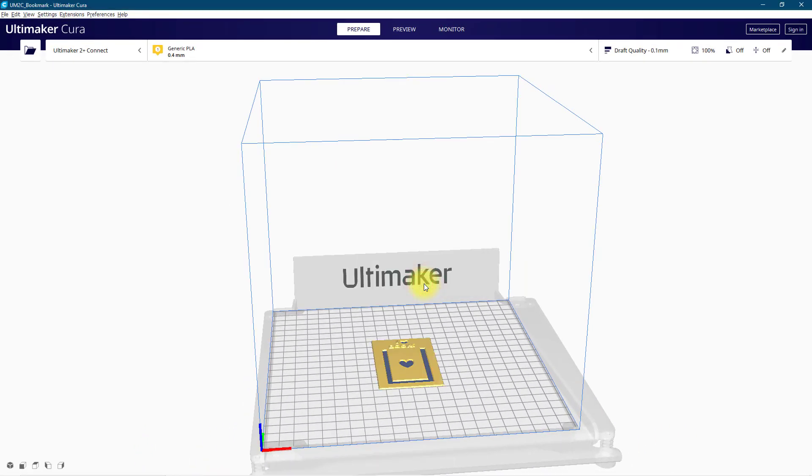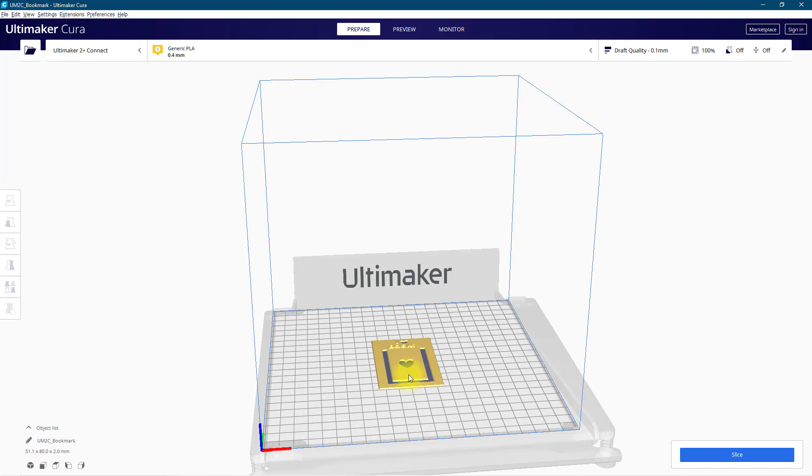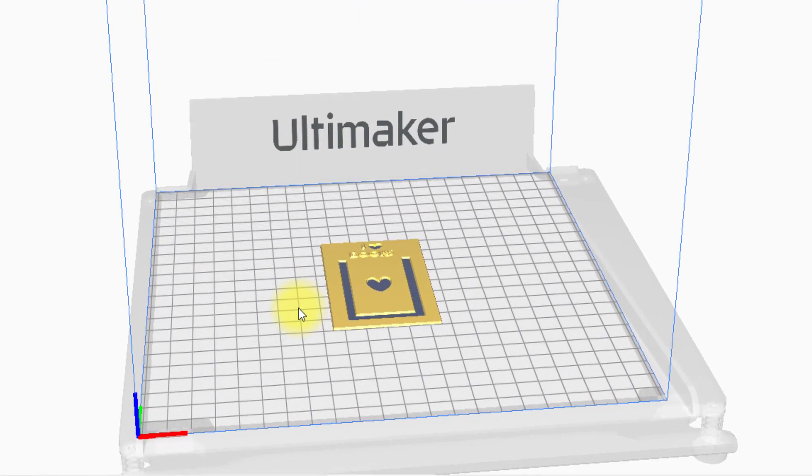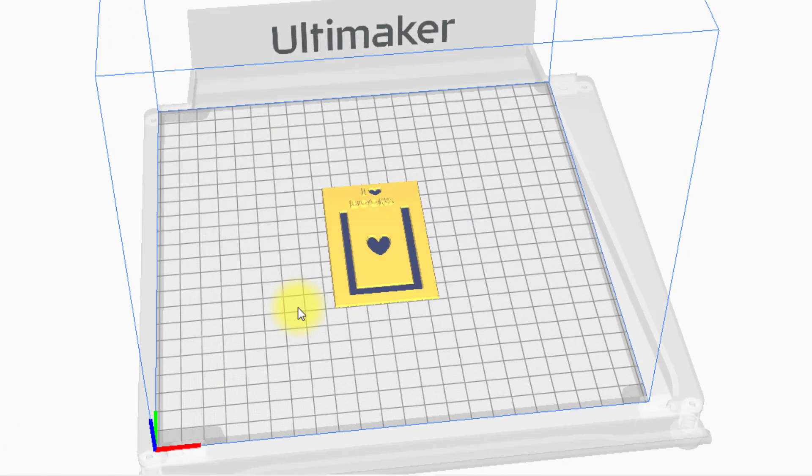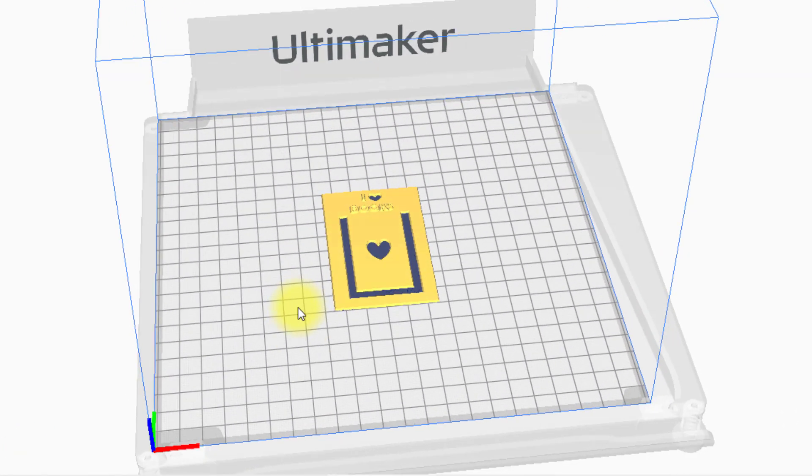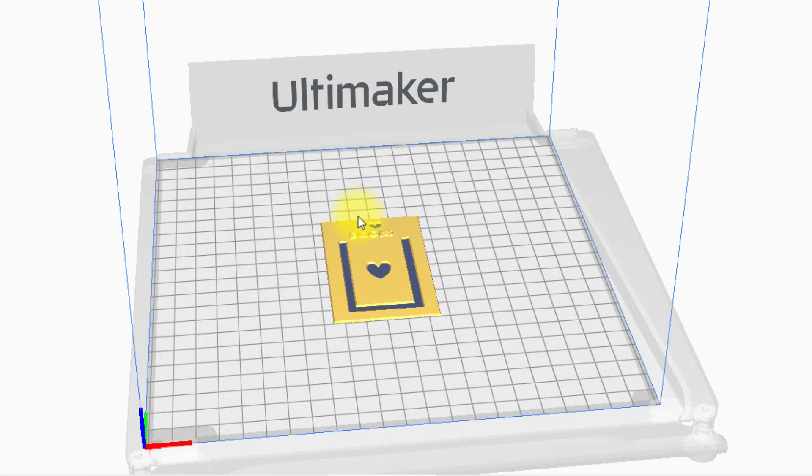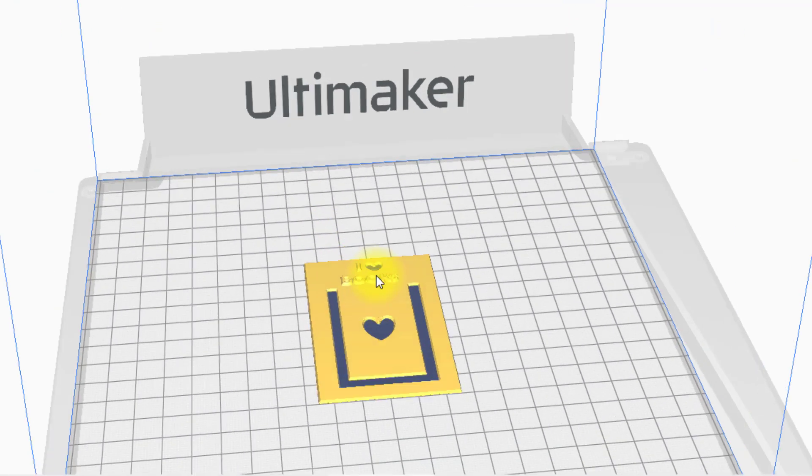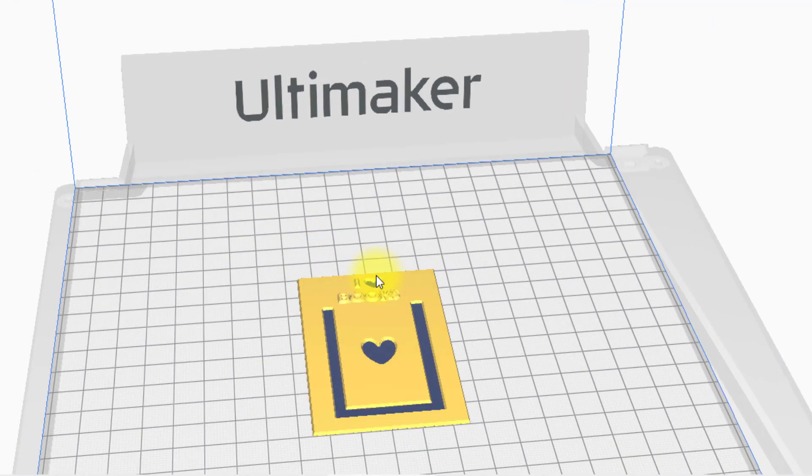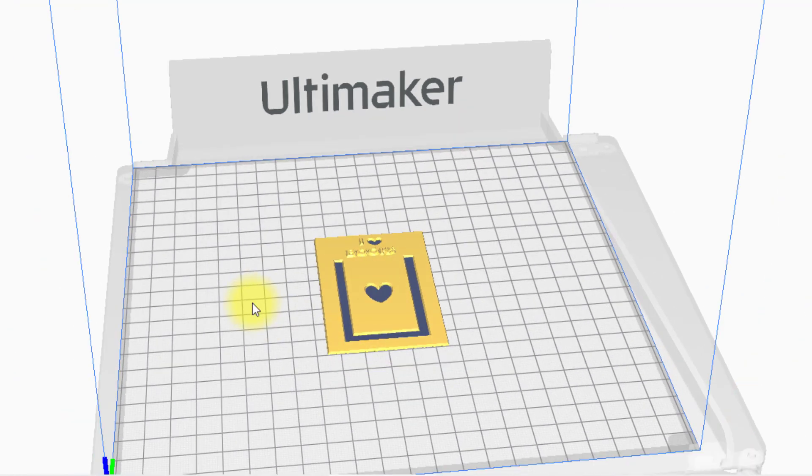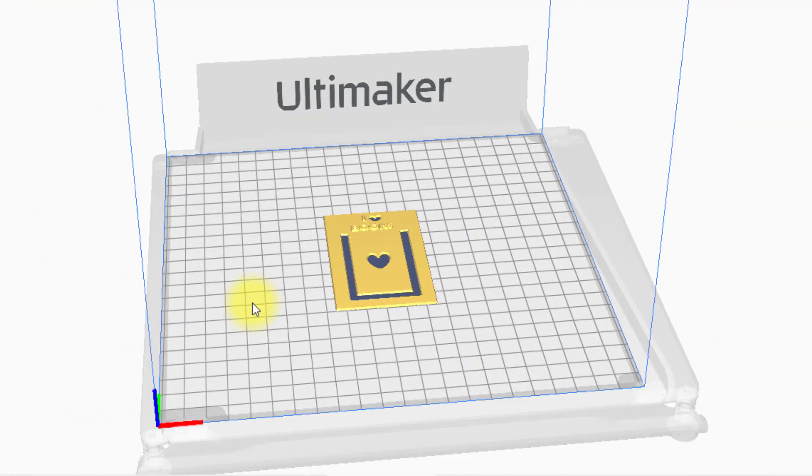At this point the bookmark imports into the slicing software. As you can see here you have the white areas of the image don't print at all and then the black areas of the image you can see they've got the raised area here for the text. And that is the image imported into the slicing software.